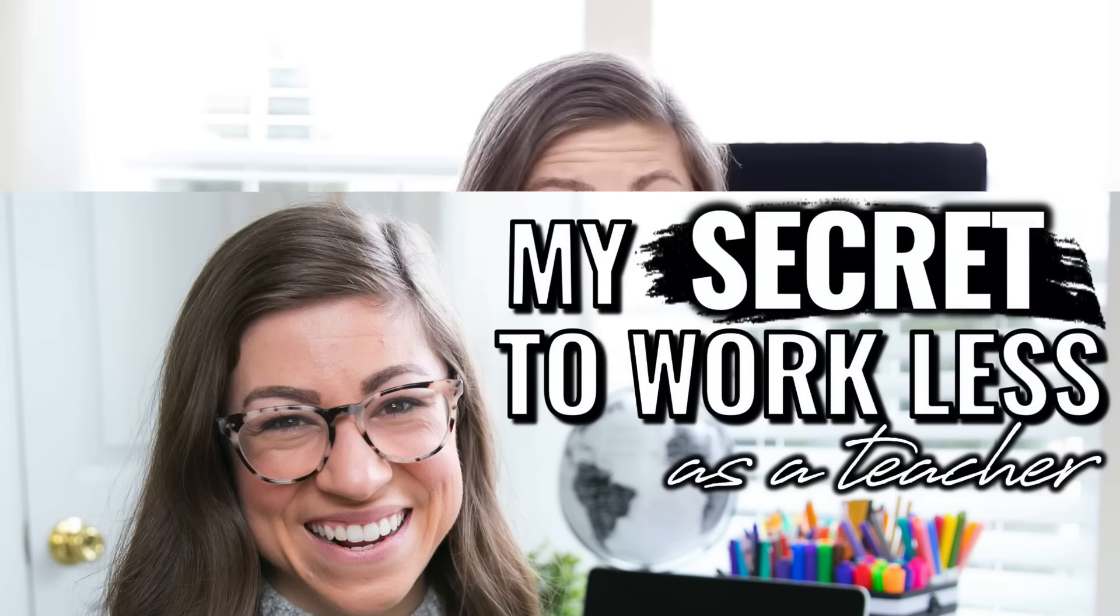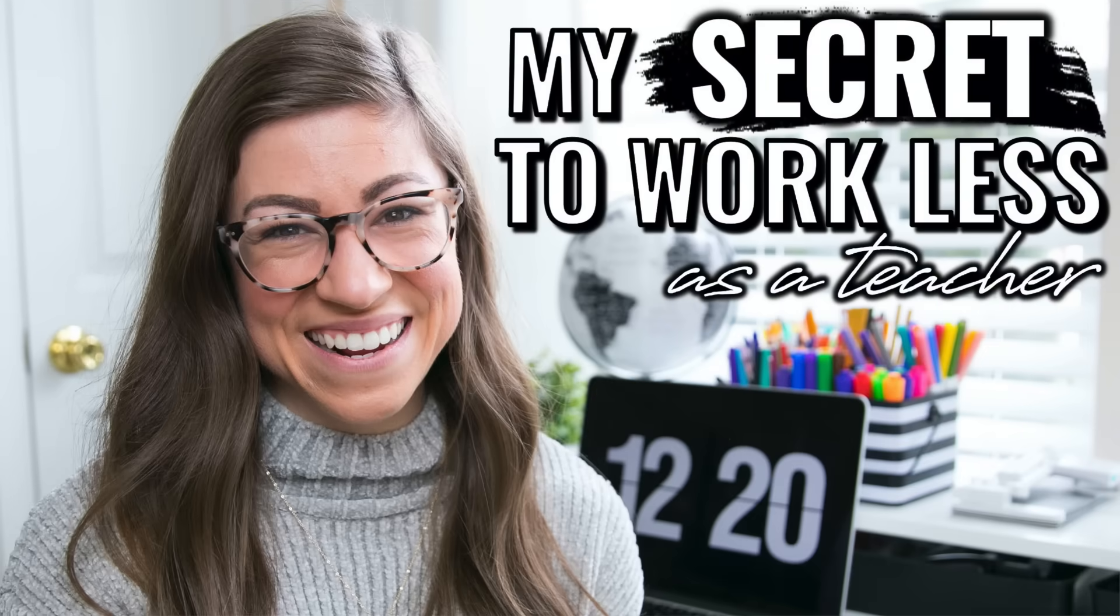Hello there and welcome back to my channel. If you are new here, my name is Michelle Emerson and I'm a fourth grade teacher in Maryland.